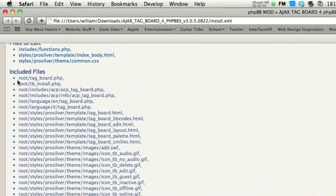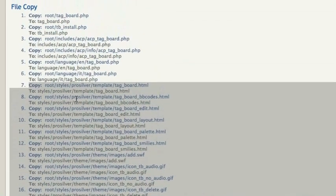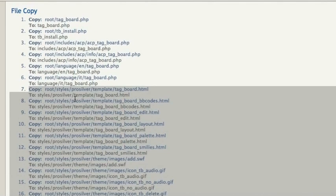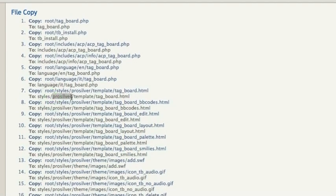Alright guys, there's one thing that you really need to listen to very carefully before proceeding. This tagboard is assuming you're using ProSilver. It also gives you instructions on how to install it for SubSilver, which is located in the same folder — it's called subsilver.xml. Open that with Safari and it'll explain it for you. But if you're just following these instructions, you can see that just about all of the copies starting at number seven are related to styles, images, things like that. If you're using SubSilver, all you've got to do is replace ProSilver with SubSilver 2, and you're good to go.